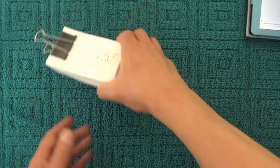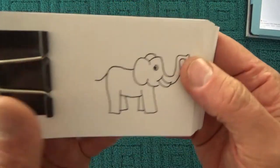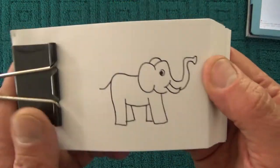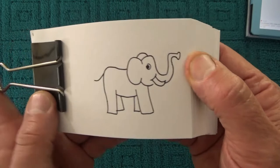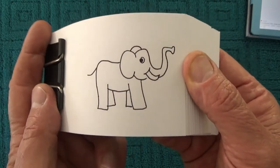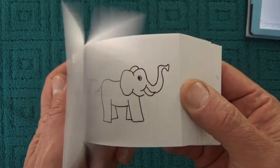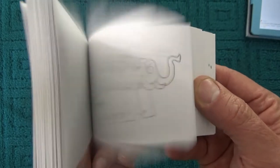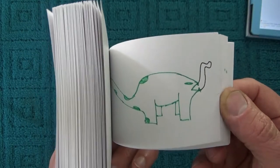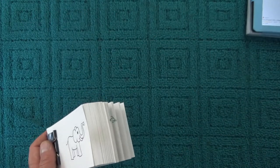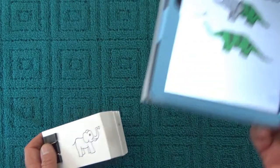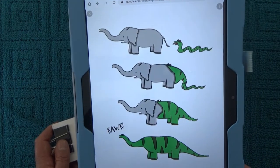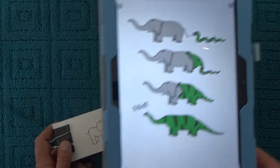What I did was create my own picture of an elephant and the snake, to make sure that the flipbook is uniquely mine rather than just purely copying exactly the characters from the cartoon.